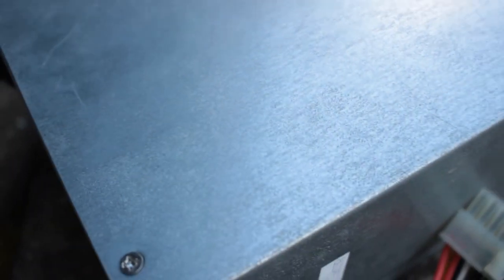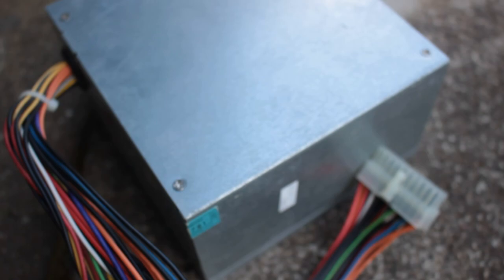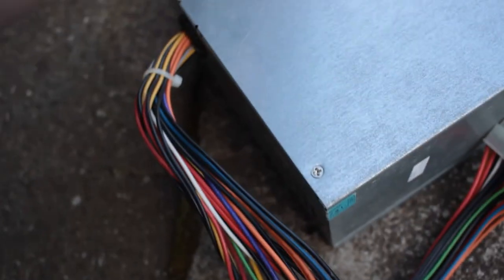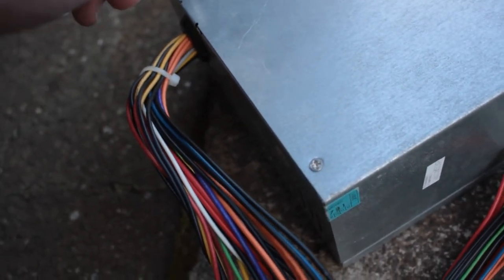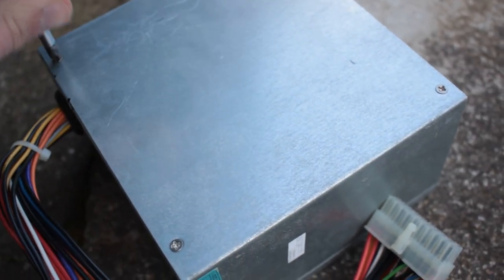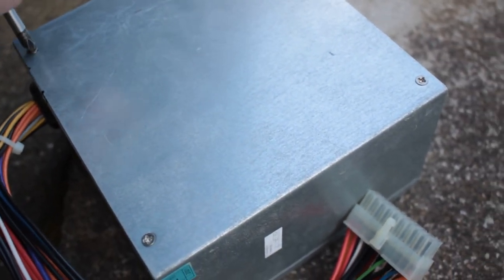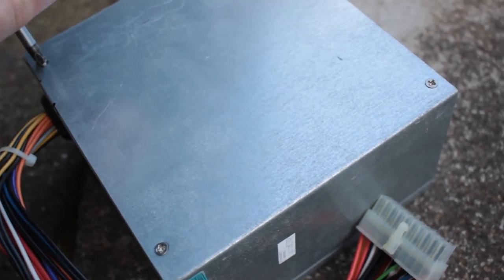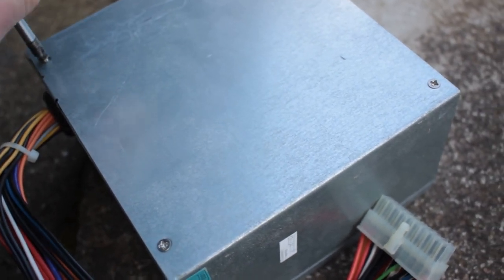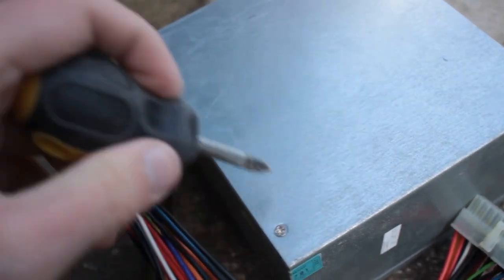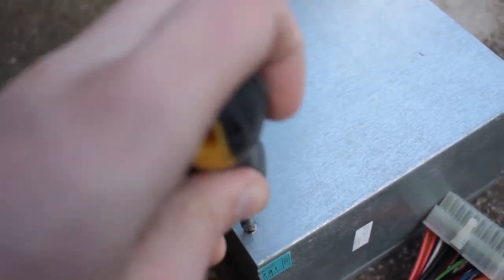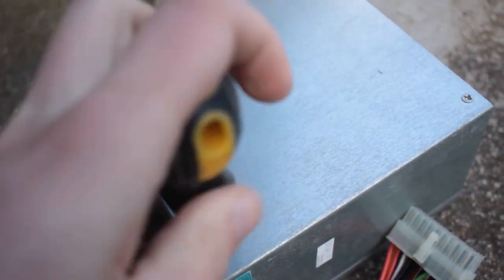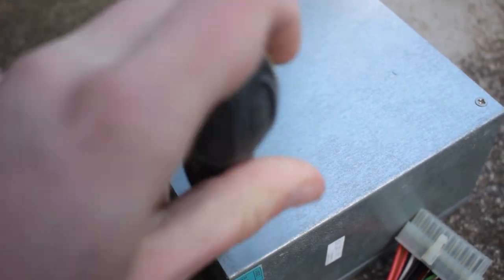While we're at it, let's take a look at what is actually inside. Always be careful when opening up high voltage electrical equipment because there could be some dangerous voltages still inside even after it's been unplugged because of capacitors.